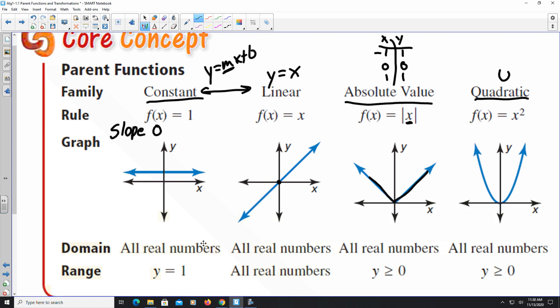With quadratic, it doesn't matter if x is negative or positive — squaring always gives a positive result for y. That's why both the absolute value and quadratic graphs go upward from left to right in these examples. Those are the four parent functions we're going to look at.